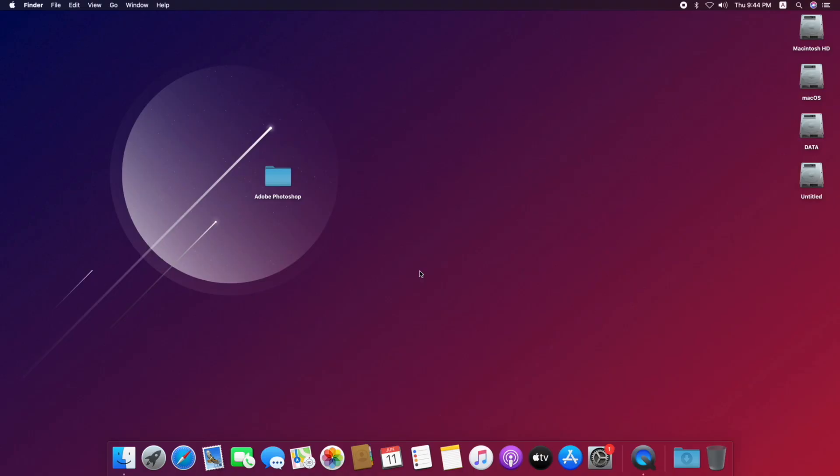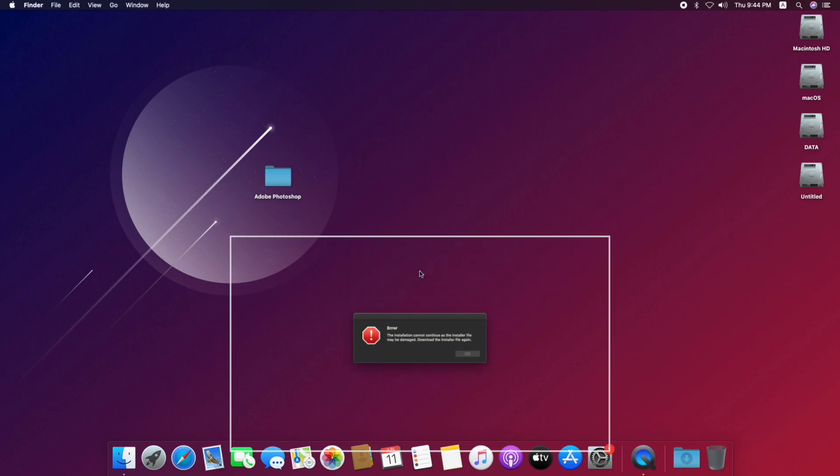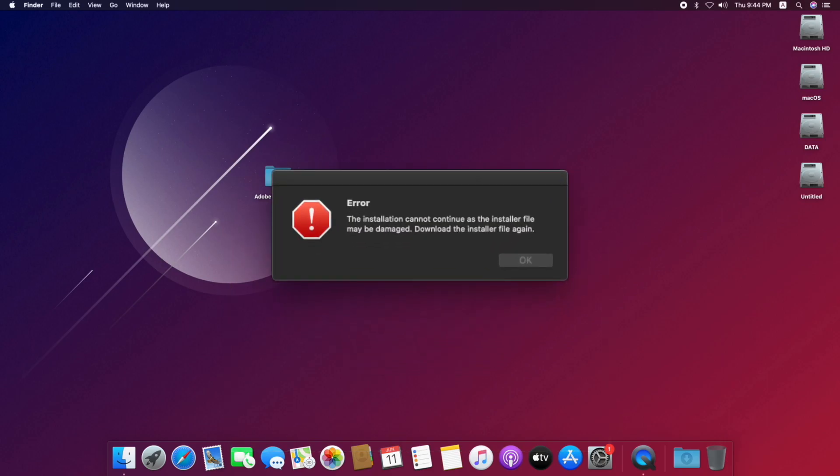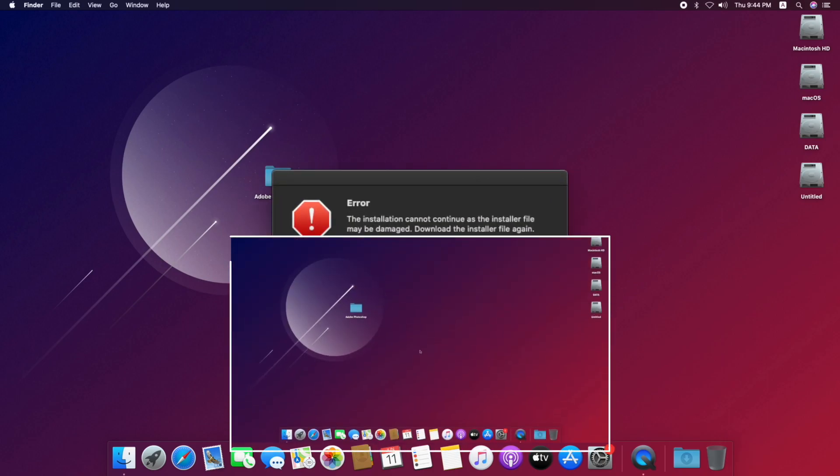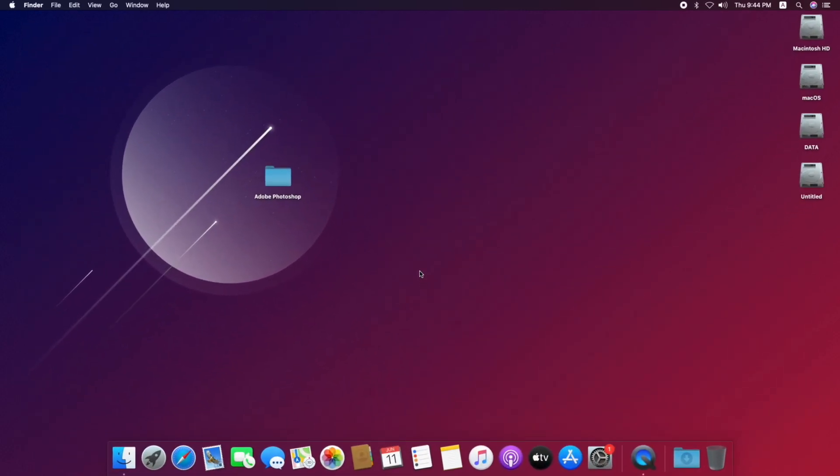Hello guys, today I'm here with a new tutorial of Adobe, and in this video I'm going to show how to fix the installation cannot continue as the installer file may be damaged error.